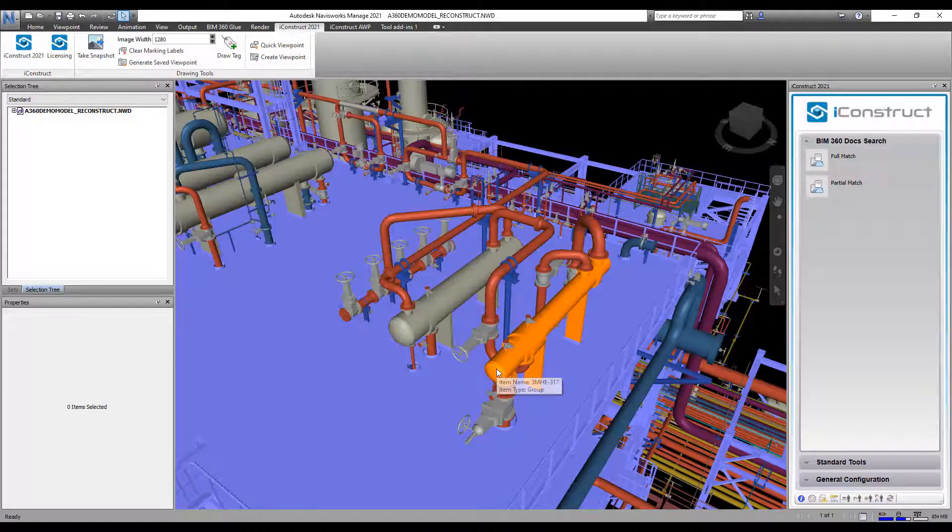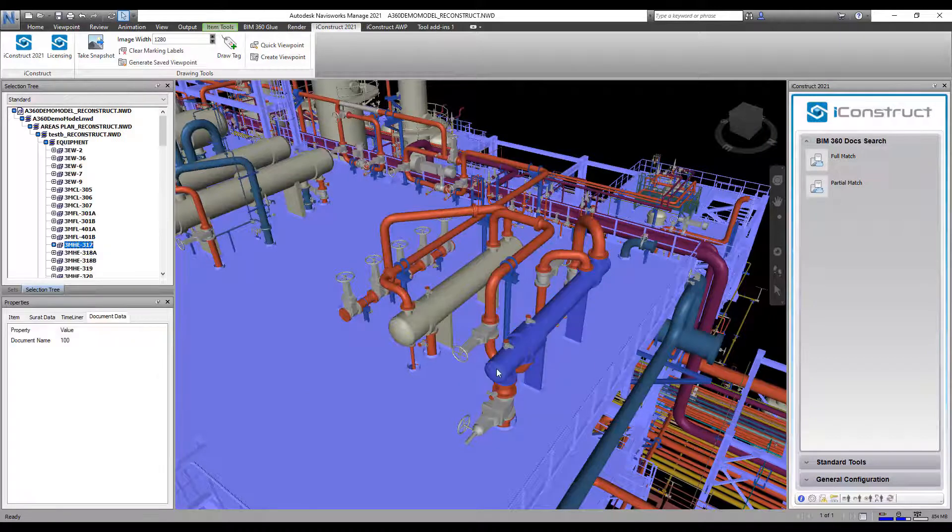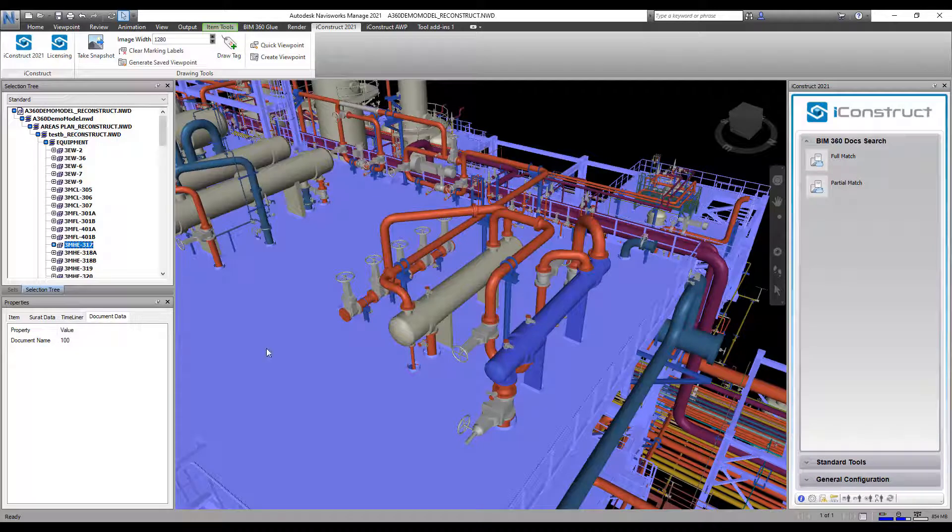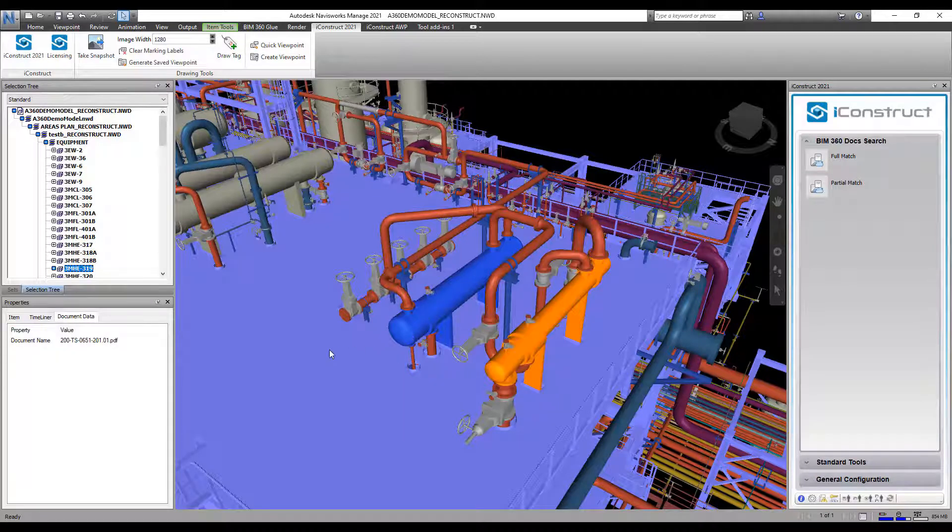I have two objects in the model where I've appended document numbers. This one has a partial document number and this one has a full document number.